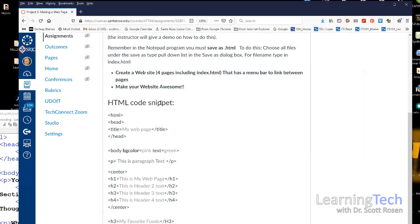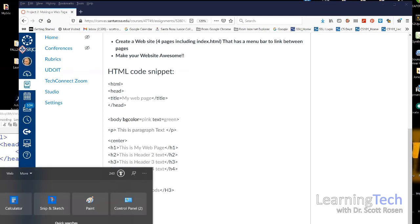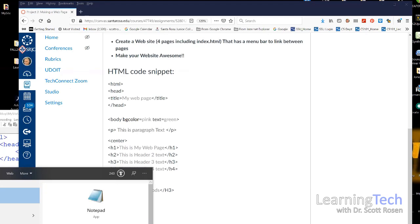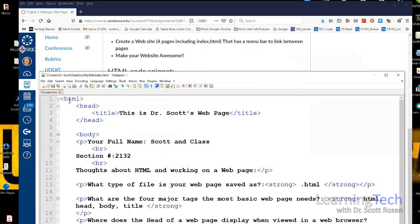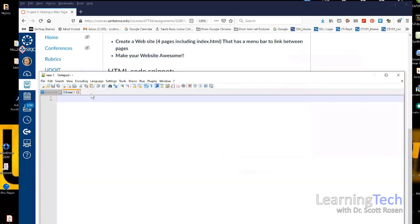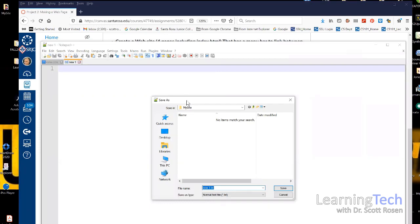Now we'll open our text editor. I'm going to open Notepad++ — if you're on a Mac, you'd use TextWrangler or BBEdit. I'll go to my Start menu, type 'notepad', and click on Notepad++. Then I'll go to File > New to start a fresh document, and then immediately go to File > Save As to set it up.